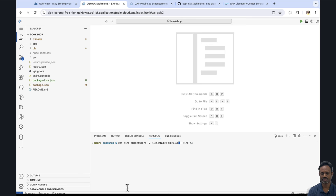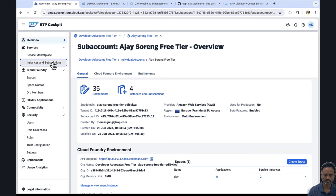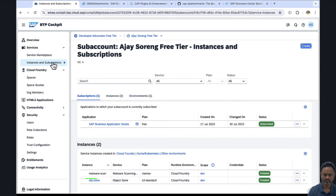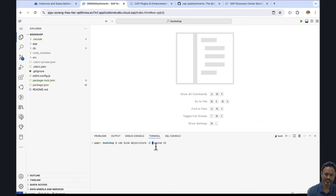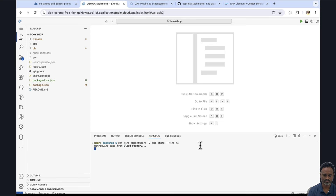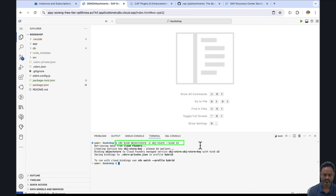We can use the service key part and only provide the instance name of the service created in our BTP account. We'll run cds bind object-store, specifying the instance name obj-store and kind as S3, because it uses the Amazon S3 bucket. We see that the service key was created and the binding was done.